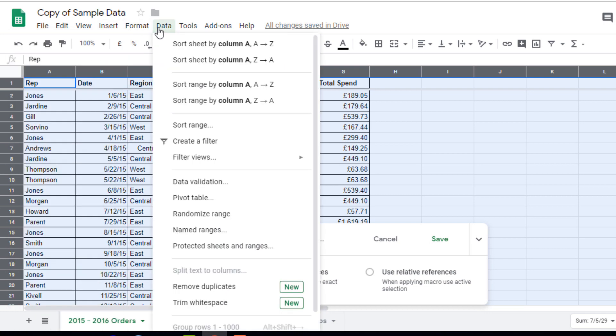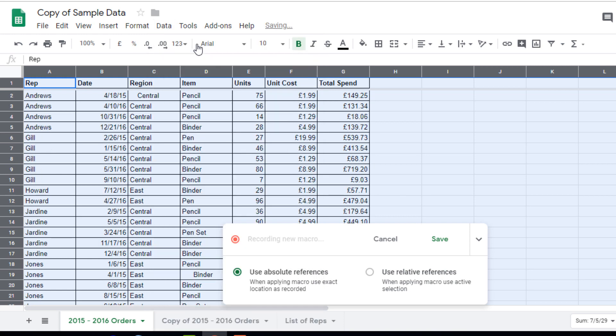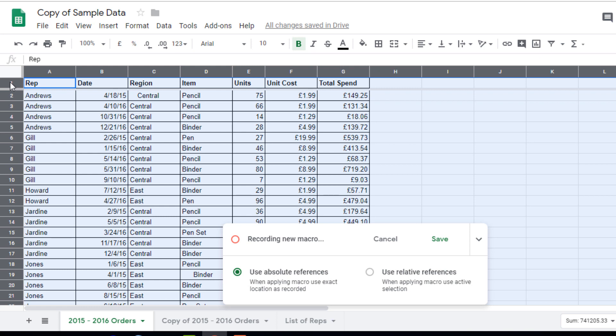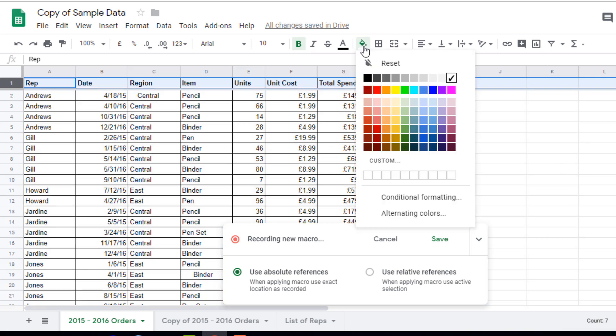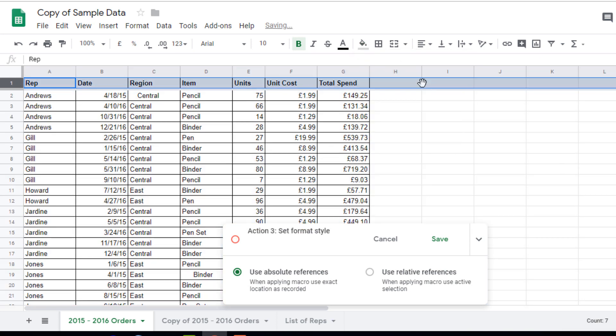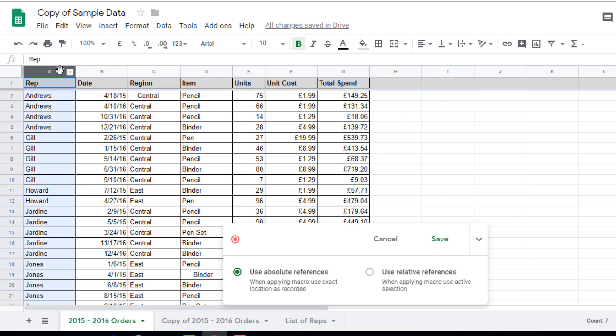We're going to sort it A to Z and then once that's been done we're going to give our top row a different color. So let's go ahead and select that row and we're going to color it with a background color. We're now going to do the same with the first column and we're going to give that a different color as well.